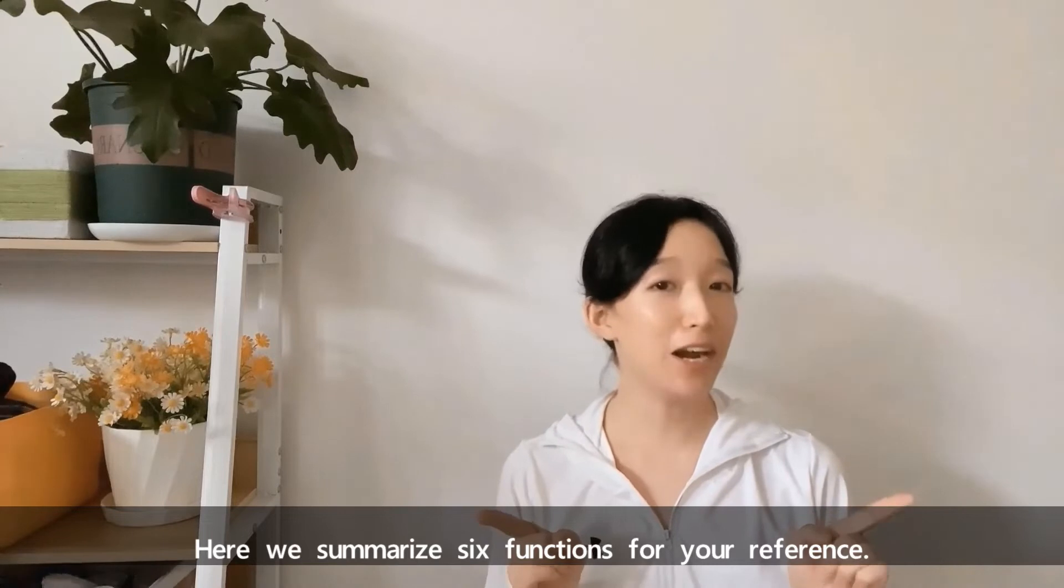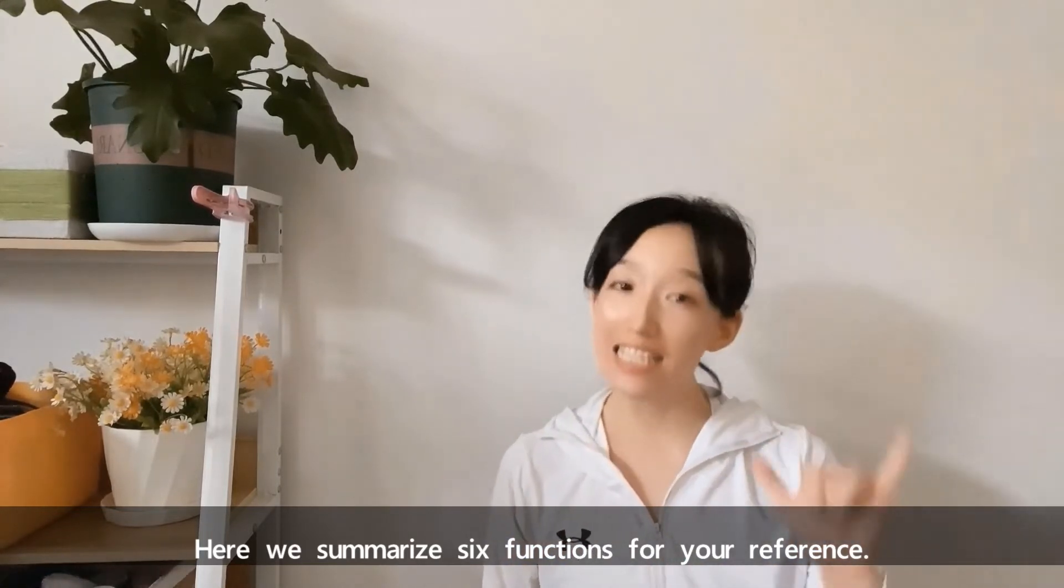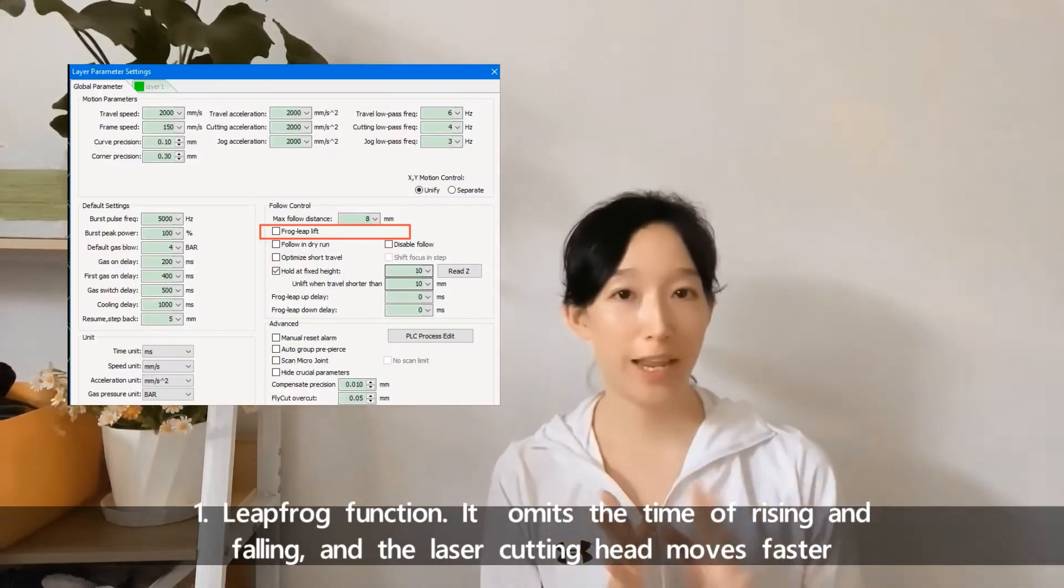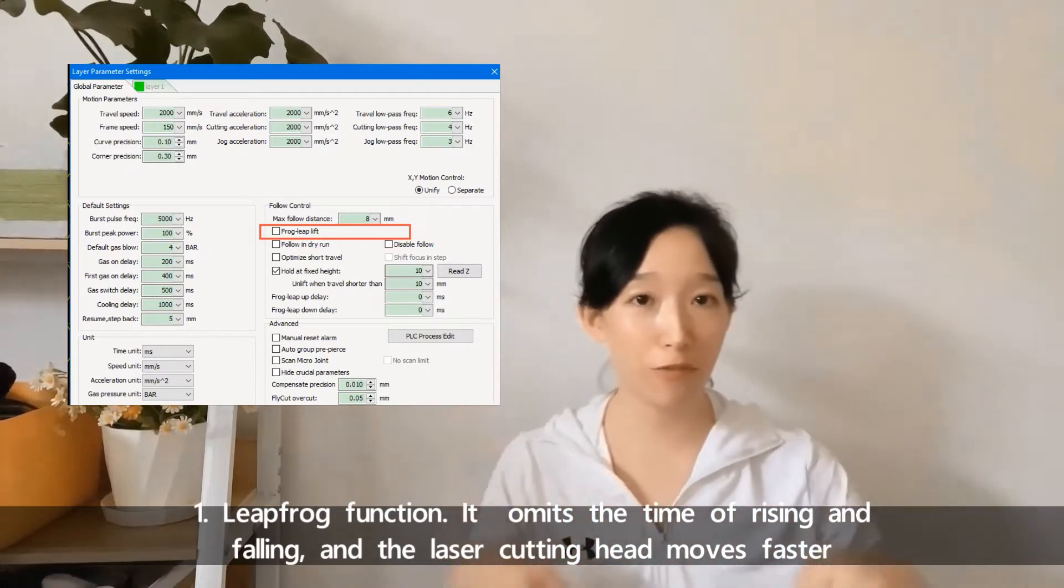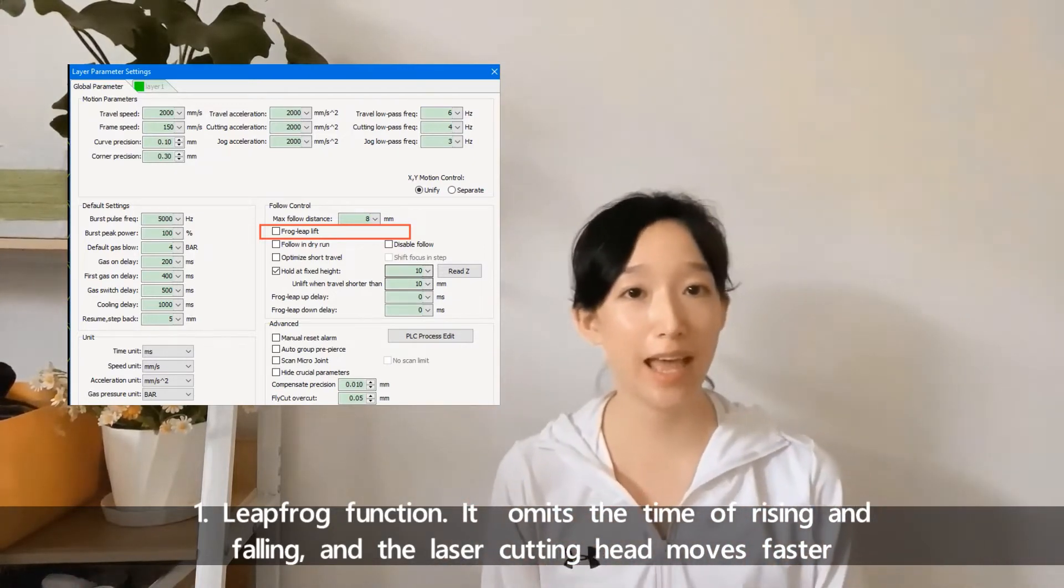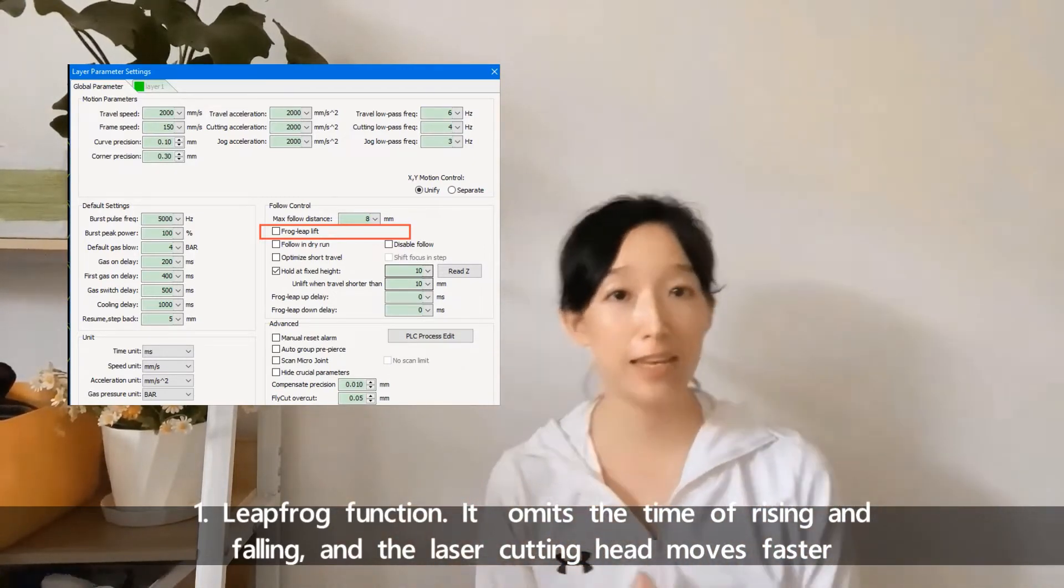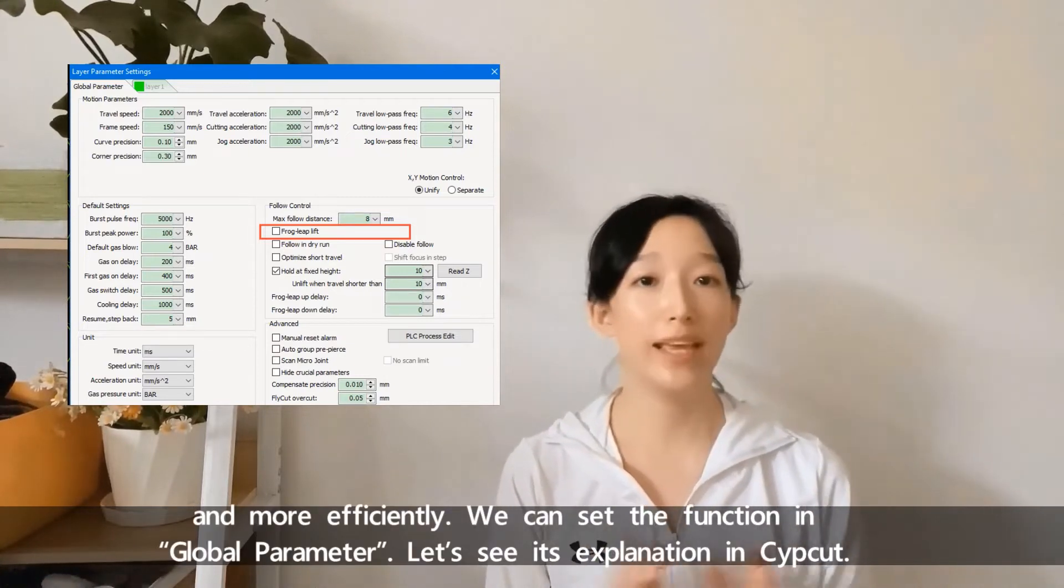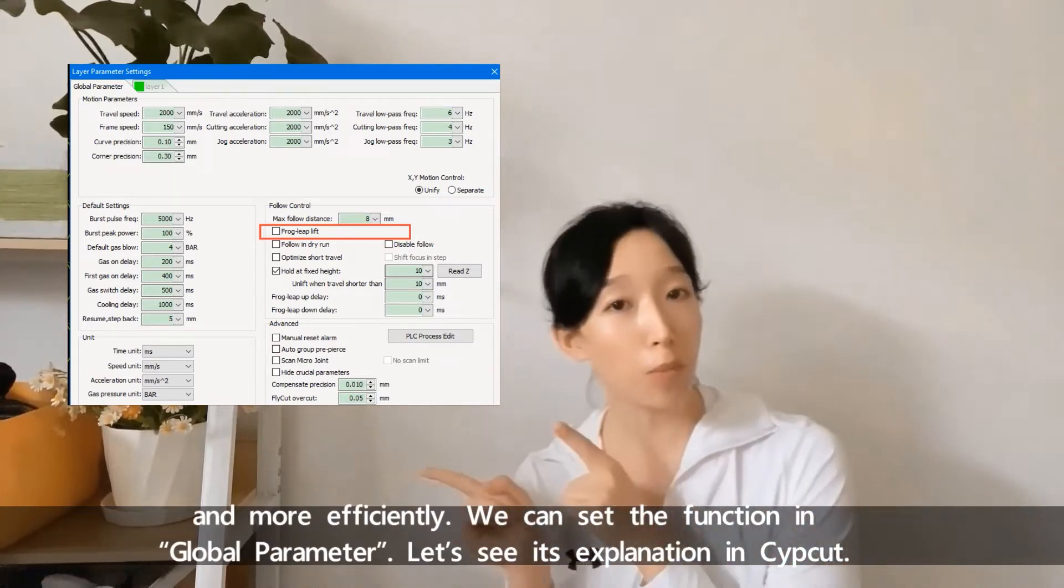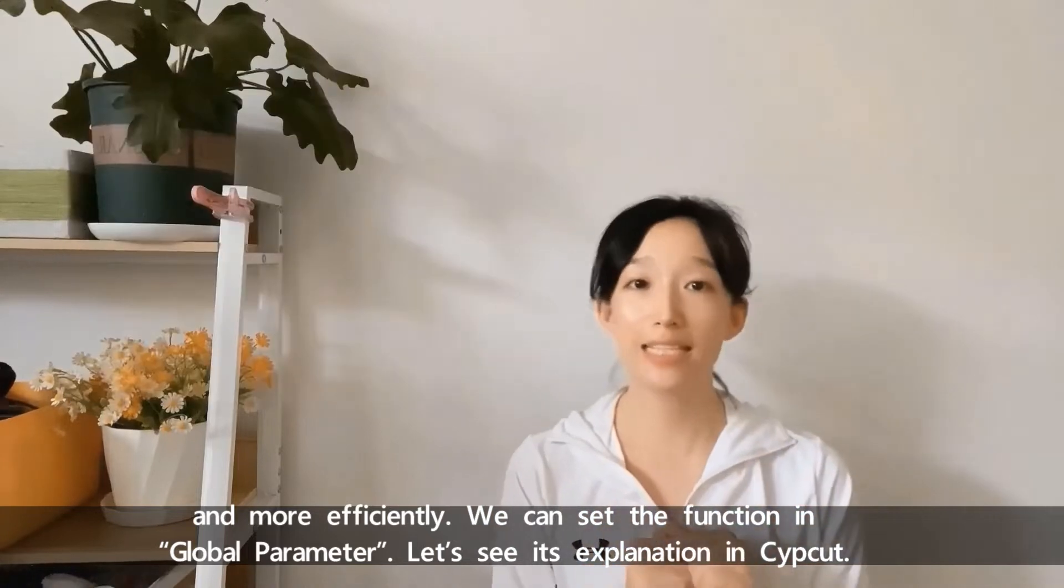Here we'll summarize six functions for your reference. First, leapfrog function. It omits the time of rising and falling, and the laser cutting head moves faster and more efficiently.